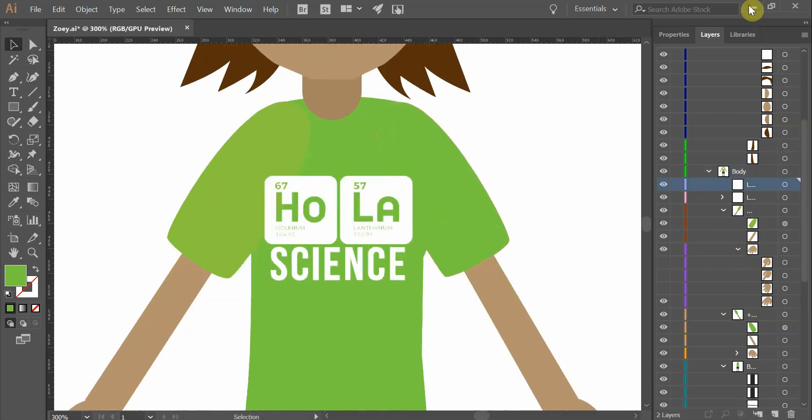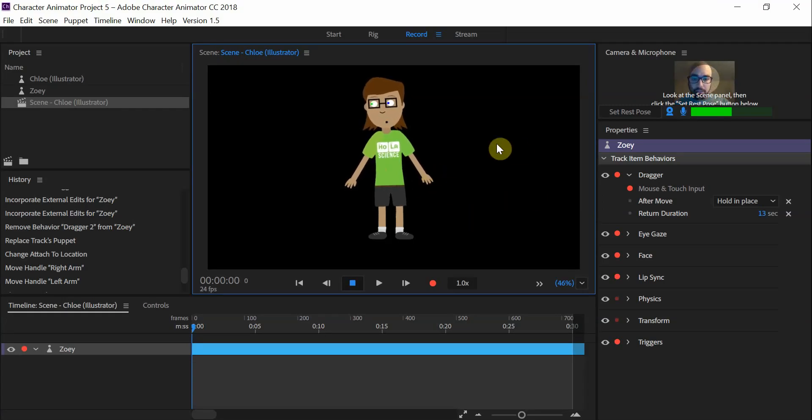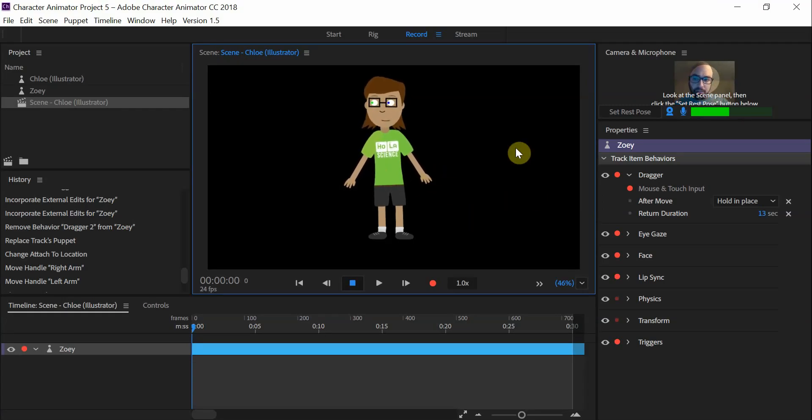So here we have Zoe, let me minimize her. Okay, so when you're working with Zoe, well Chloe, but we are naming her Zoe, remember?